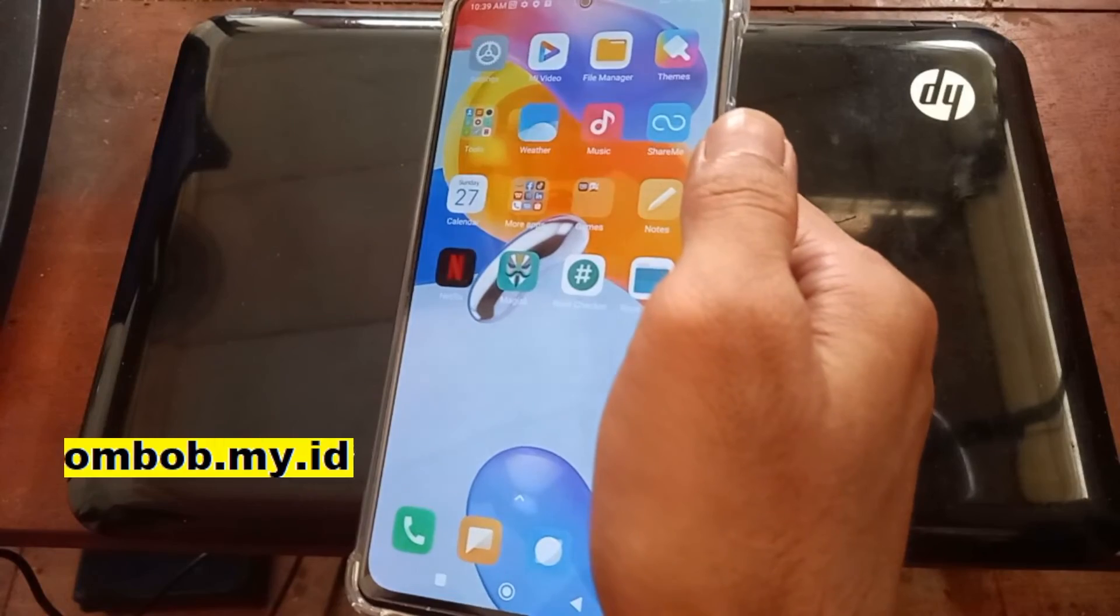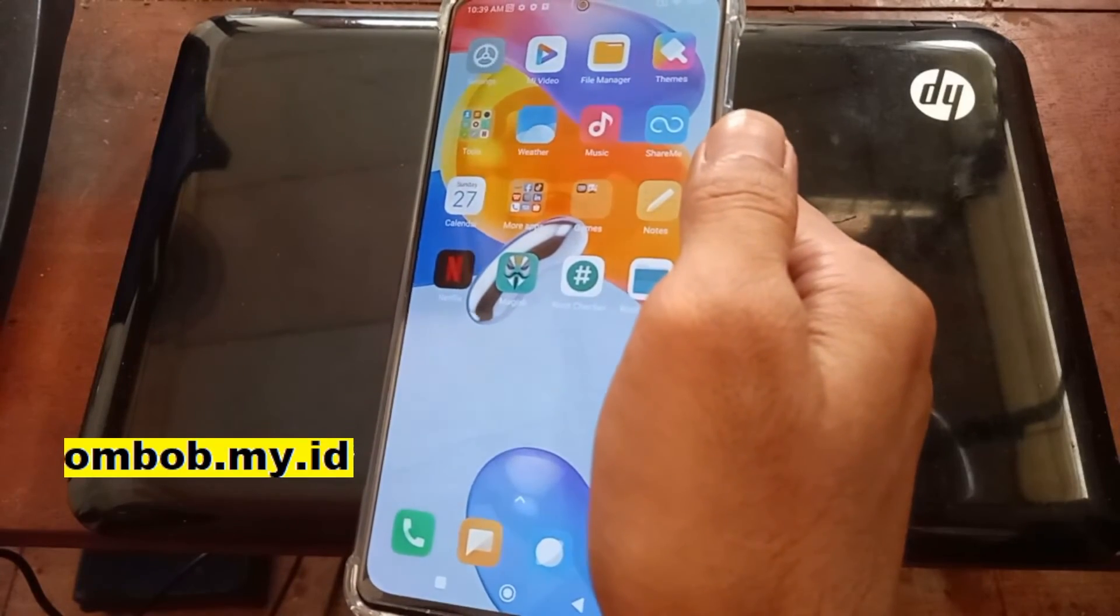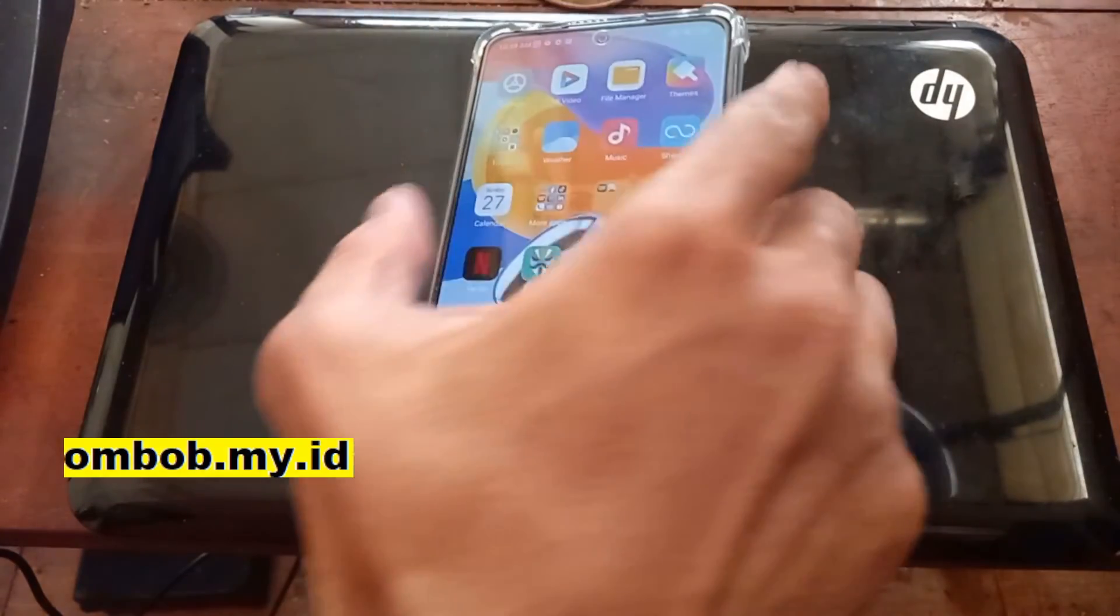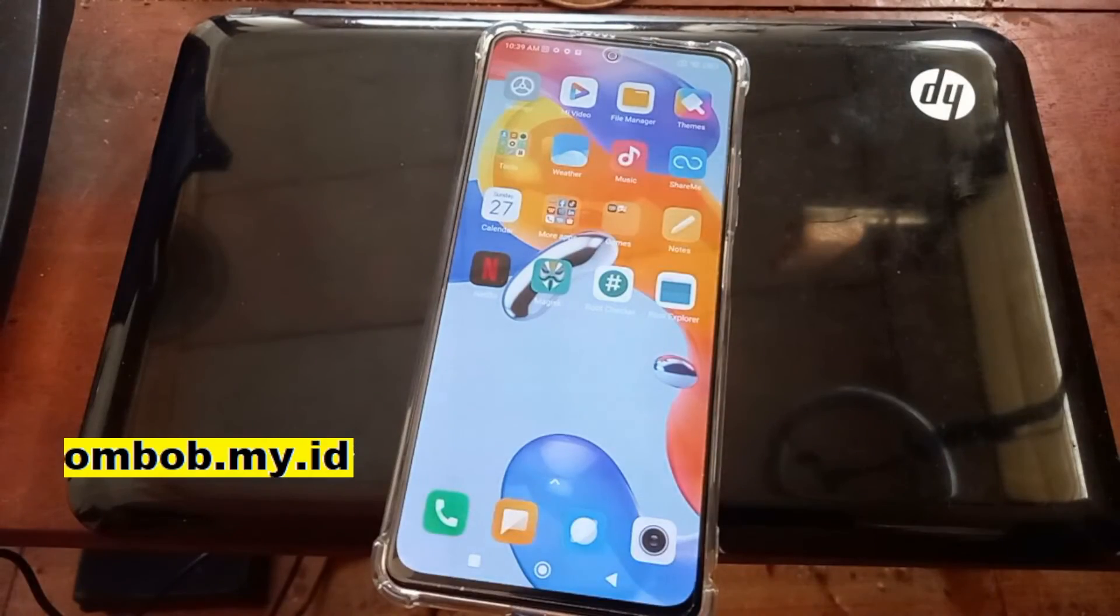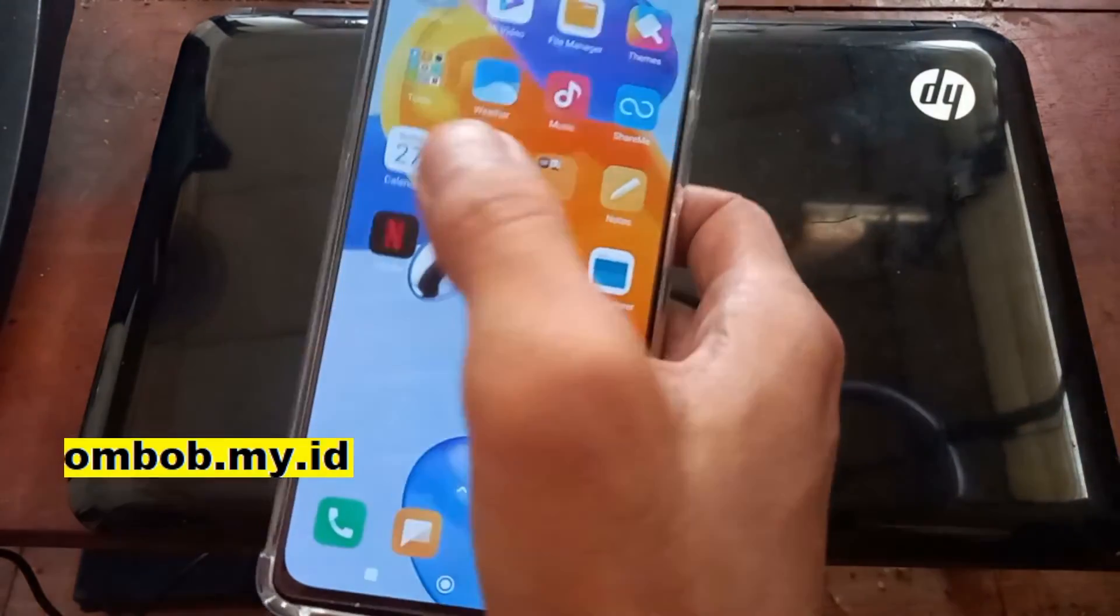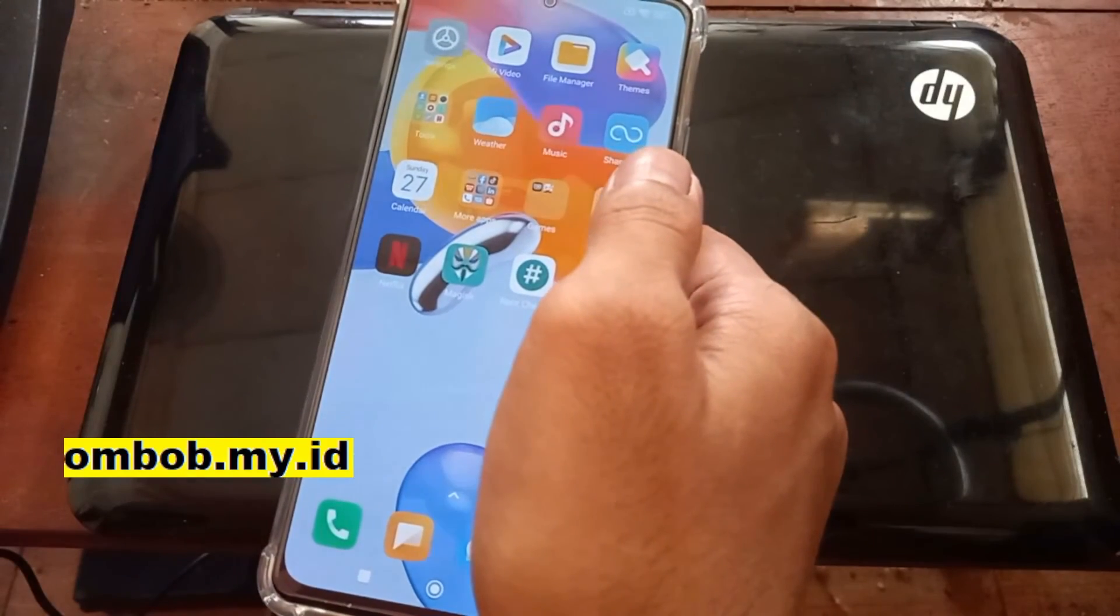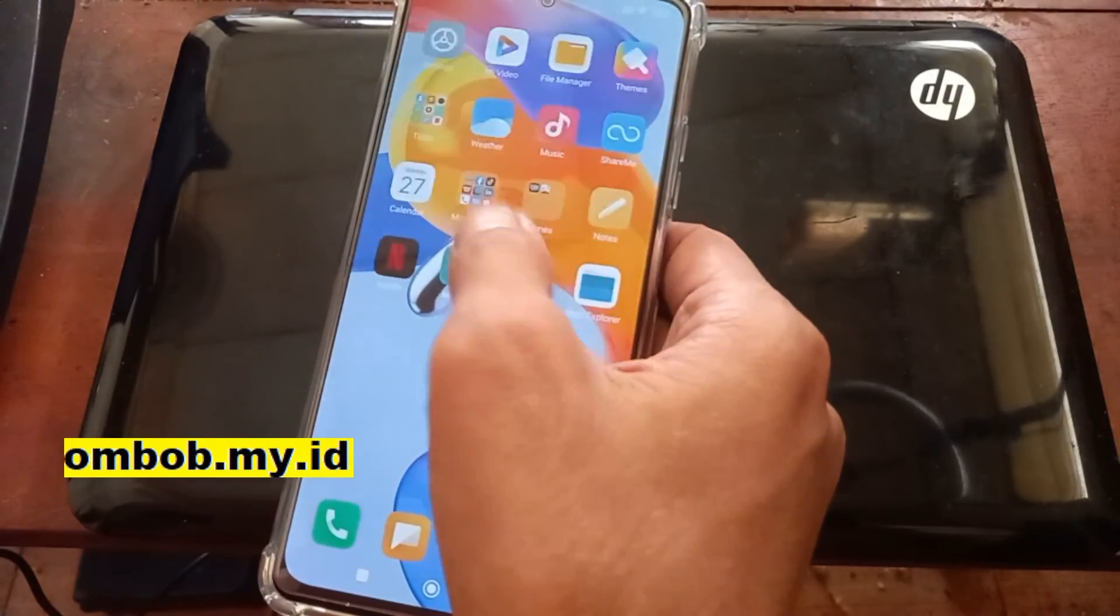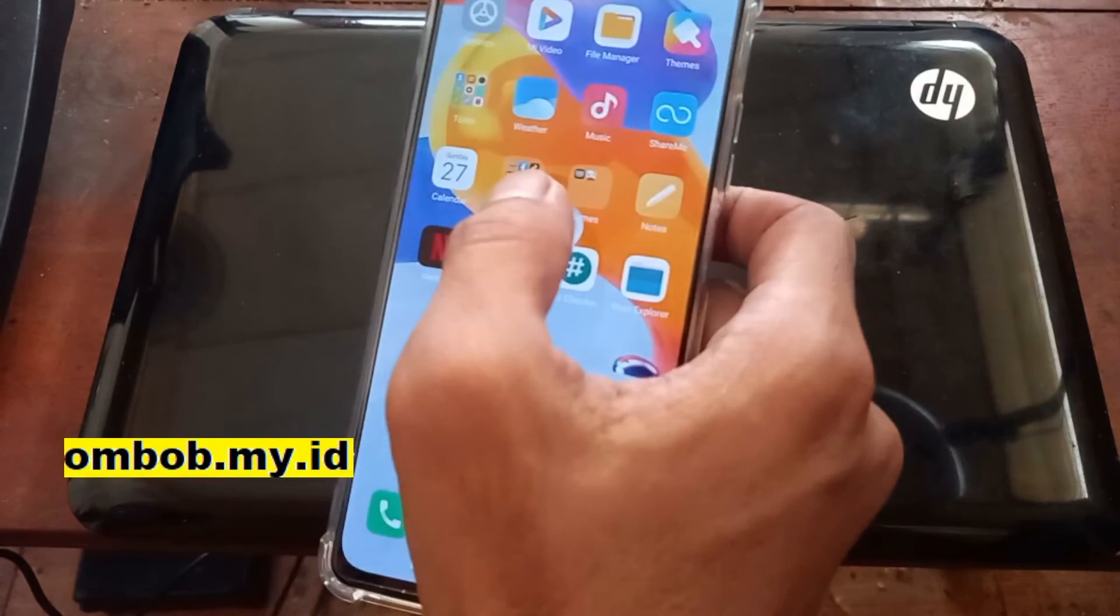The most easy way to root your Redmi Note 11 Pro 5G or the other name Poco X4 Pro 5G or Redmi Note 11A Pro with the code name is Veux. I hope it helps you.